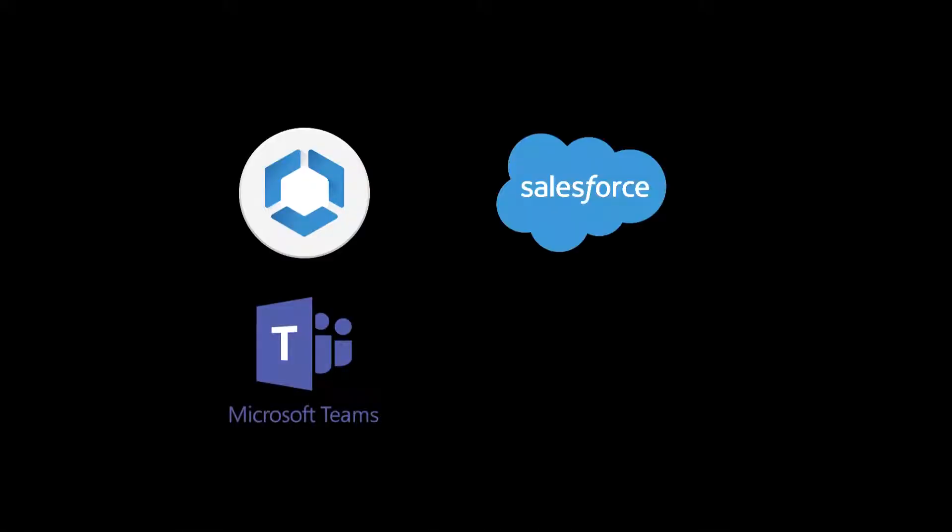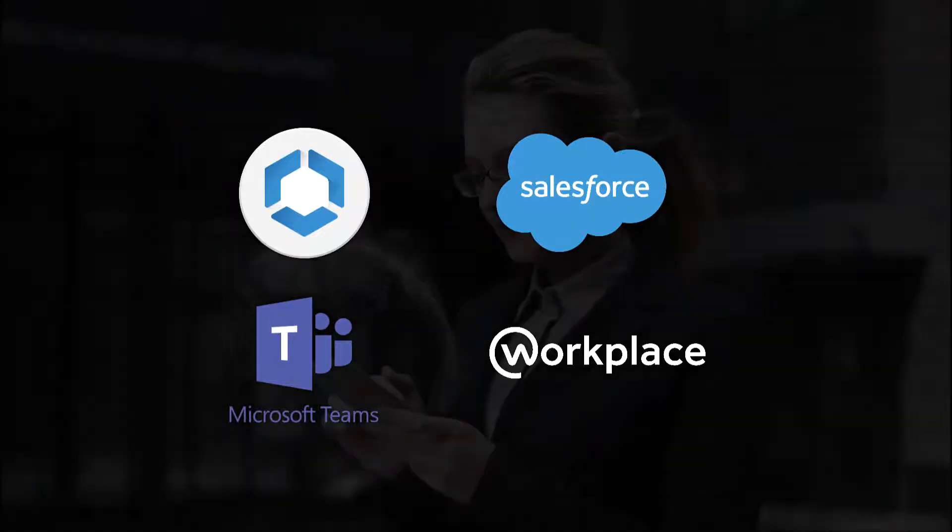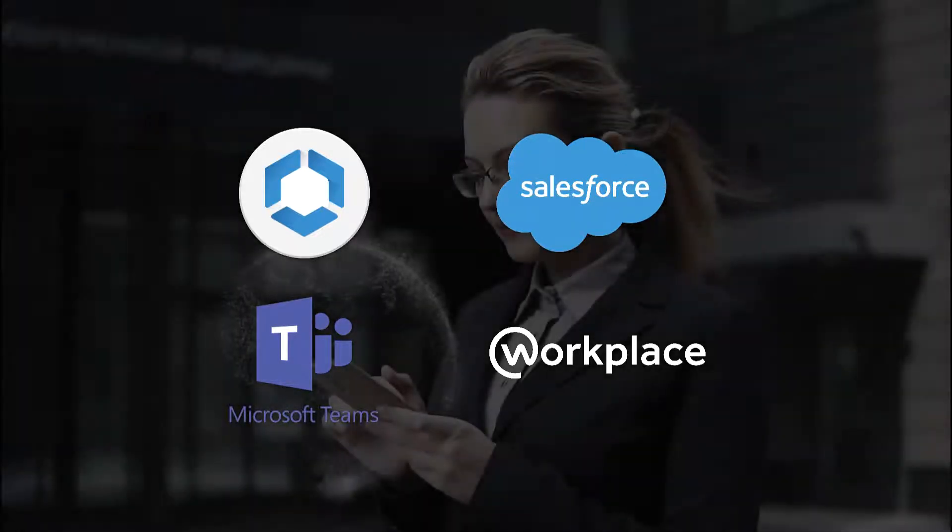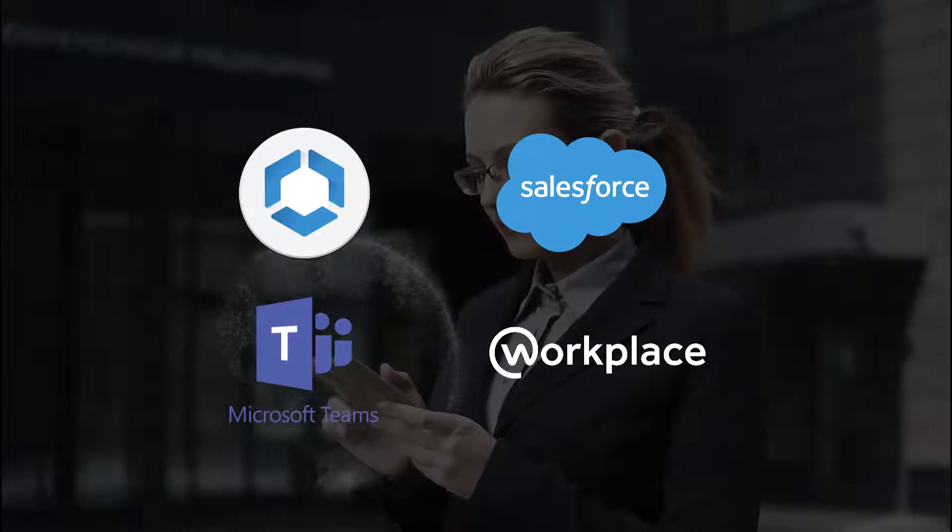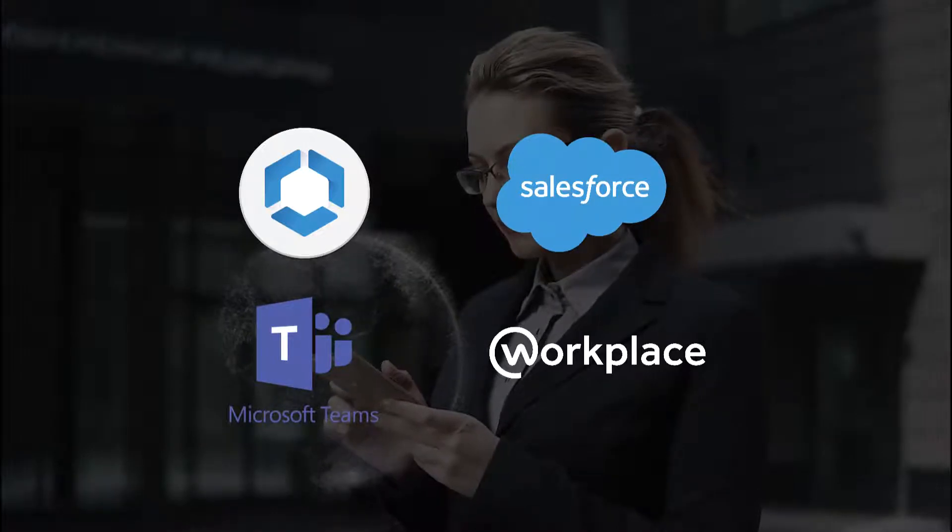With integrations into VMware's Workspace ONE, Microsoft Teams, Salesforce, Facebook Workplace, and more, EdCast enables employees to level up and reskill no matter where they are working.